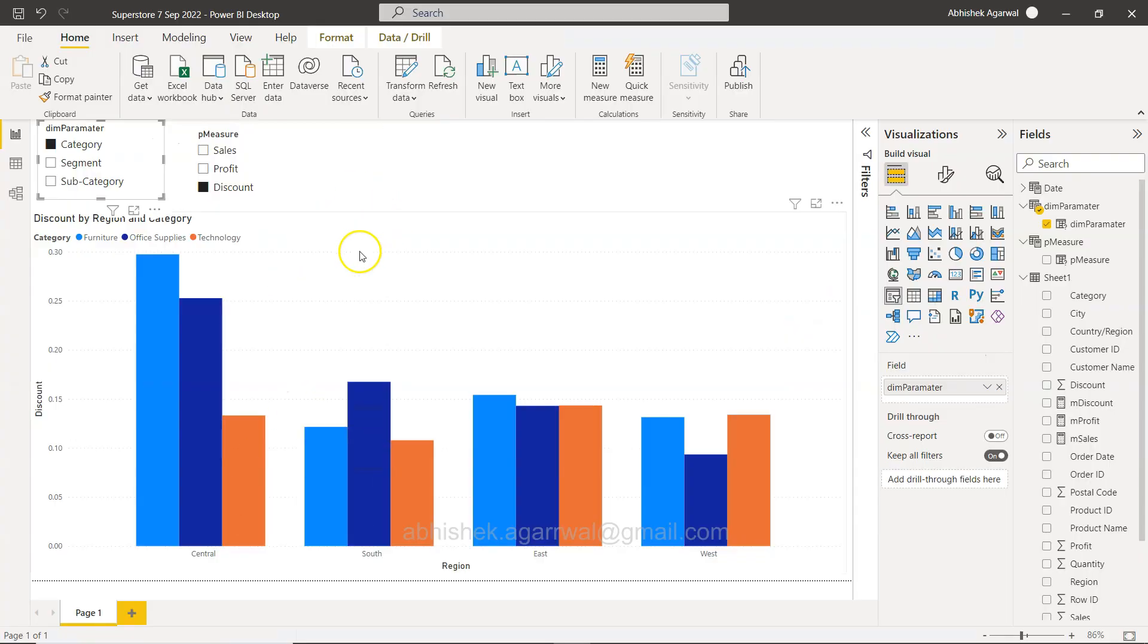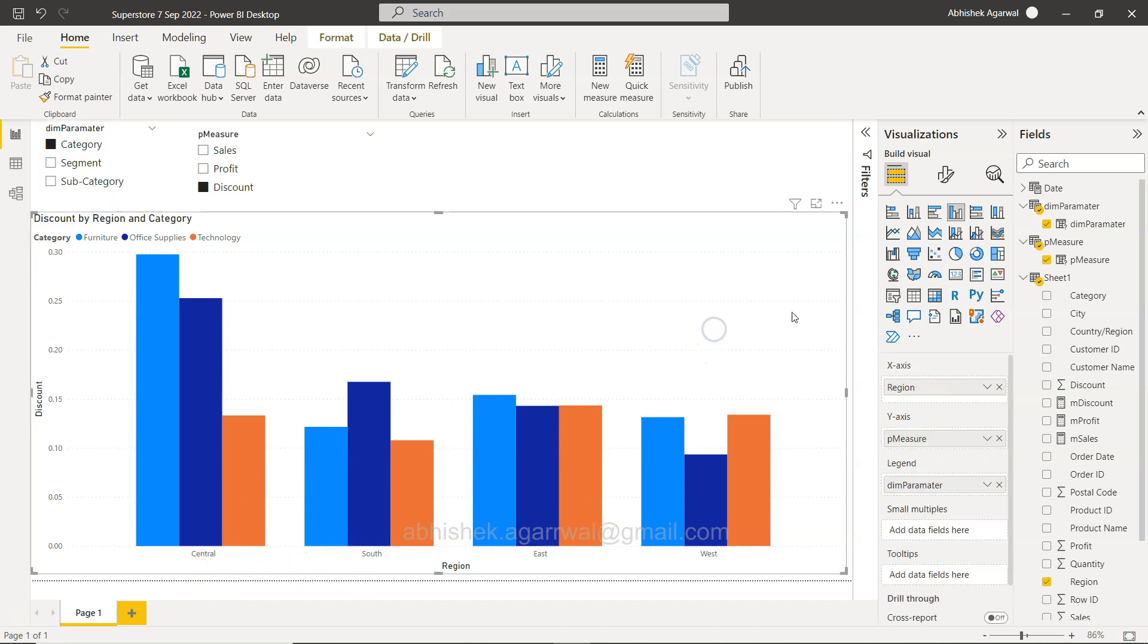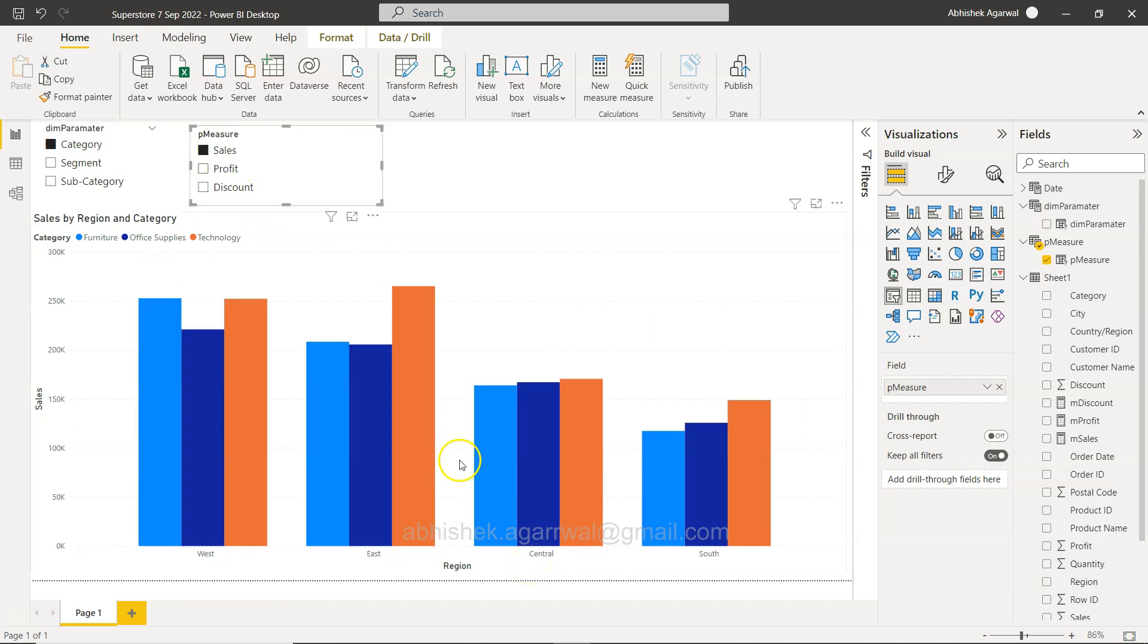Alright, without further ado, let me just come over here. You can see what we have over here is basically a scenario where we have this chart.